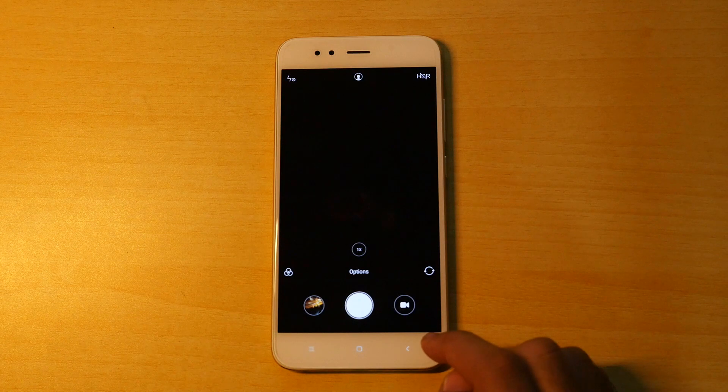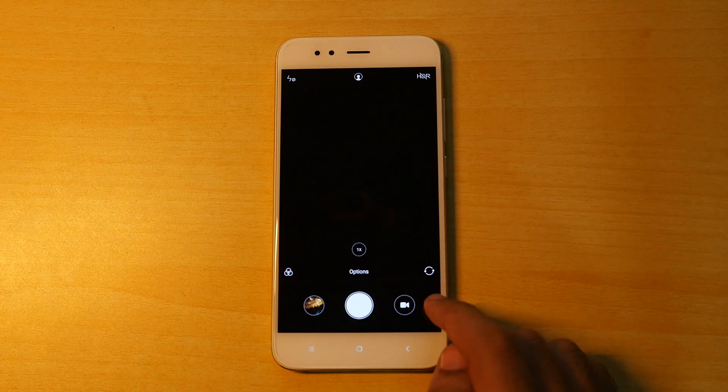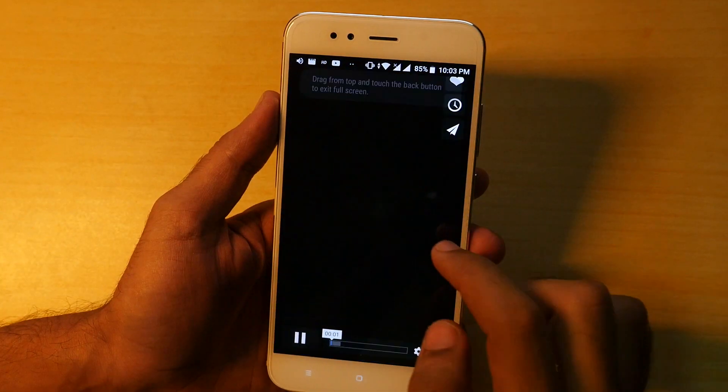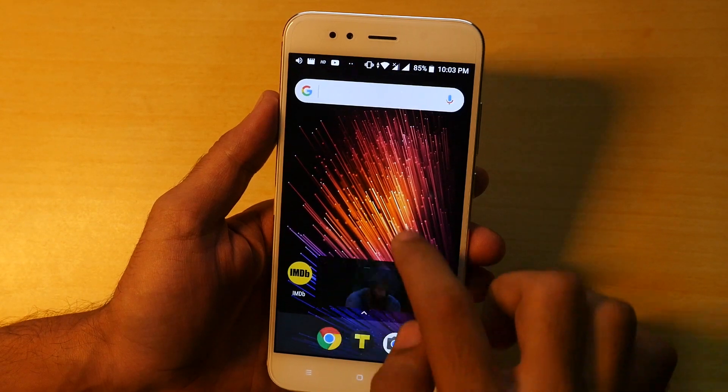I hope that they provide that with the android version 8.1 with android oreo. You are going to get picture in picture mode or PIP mode.